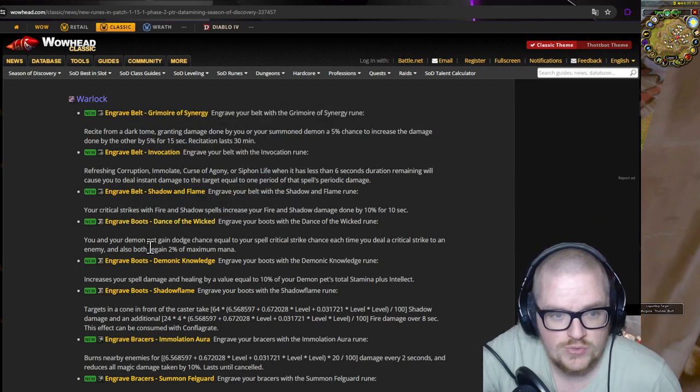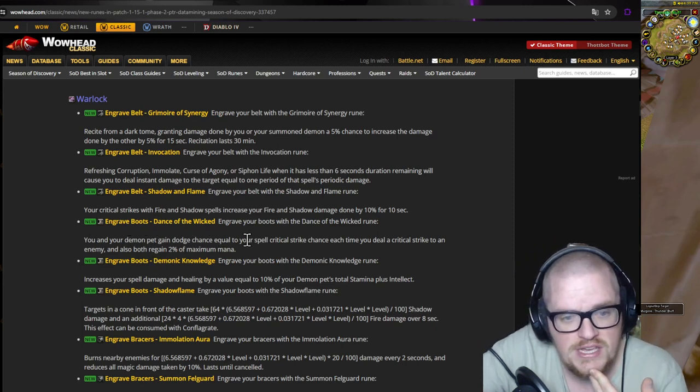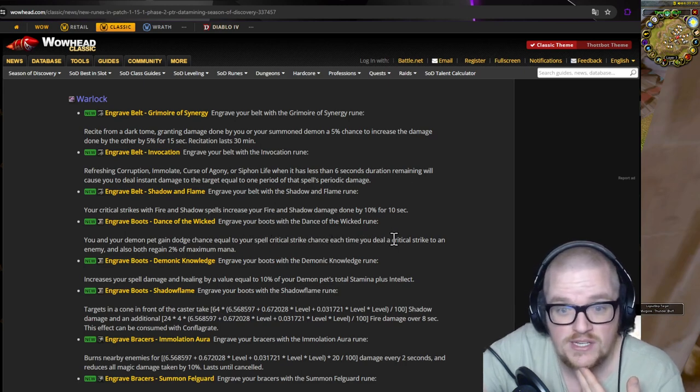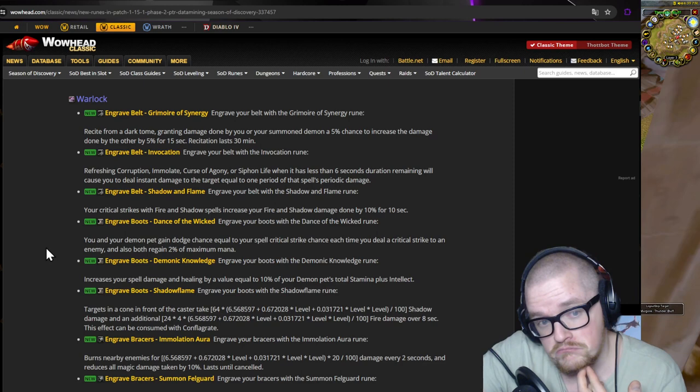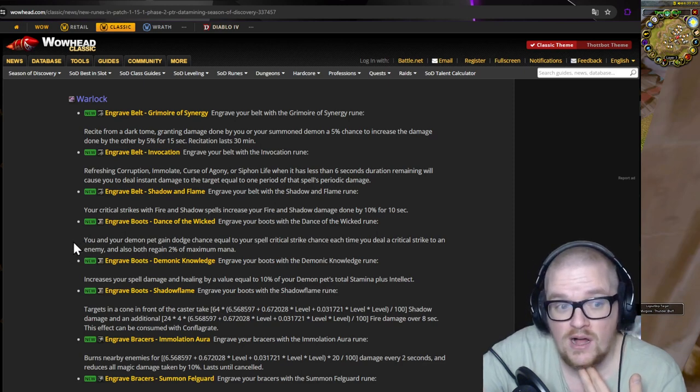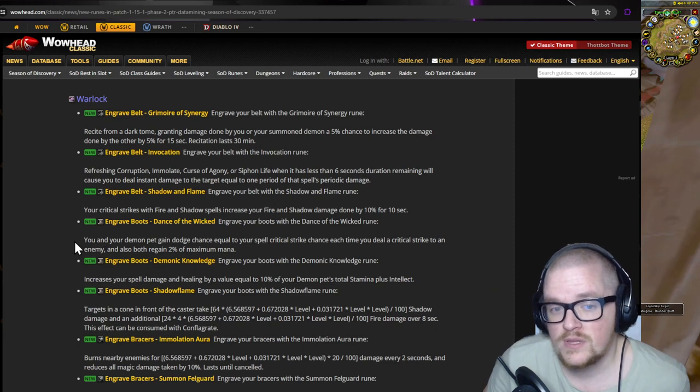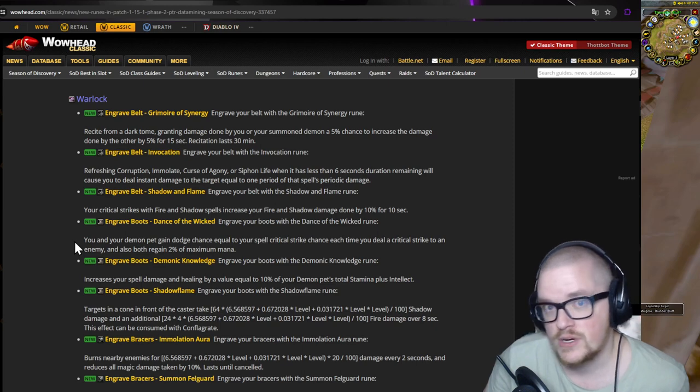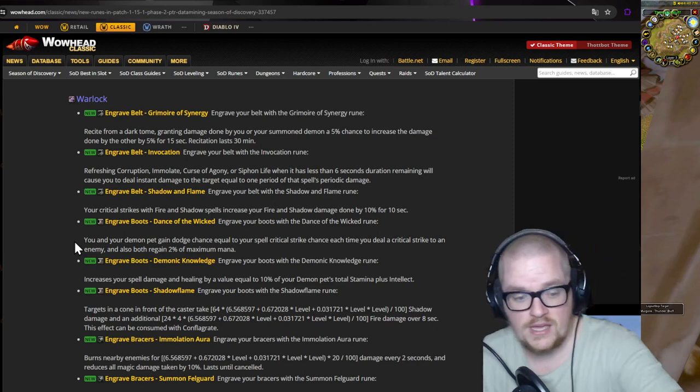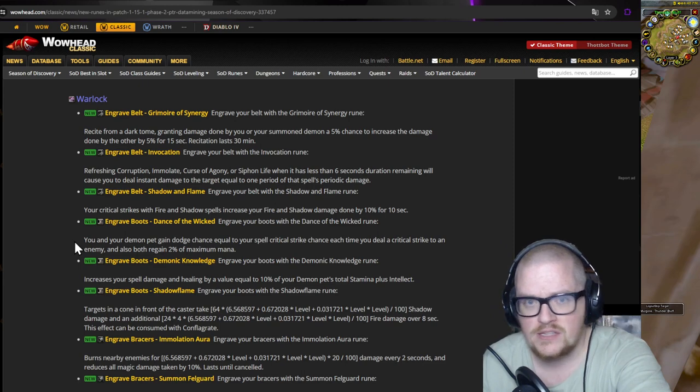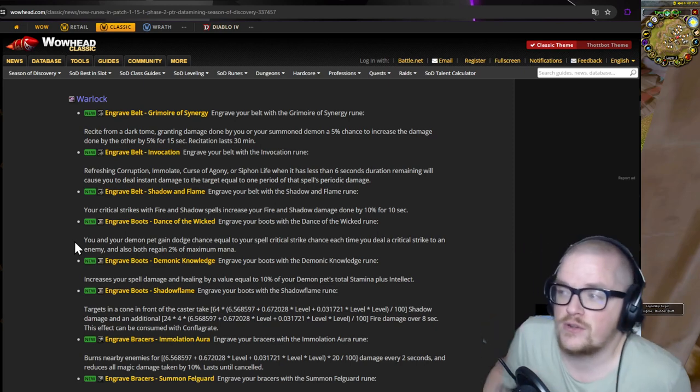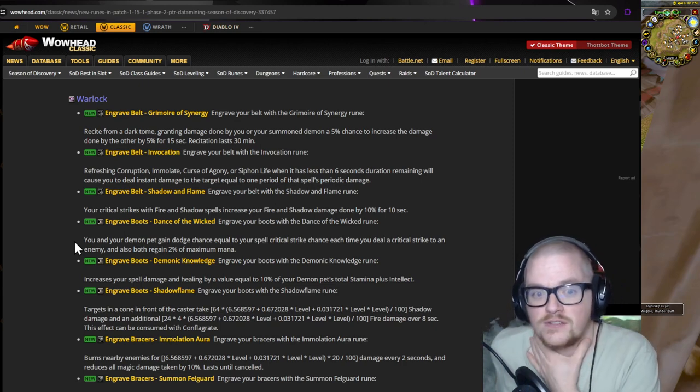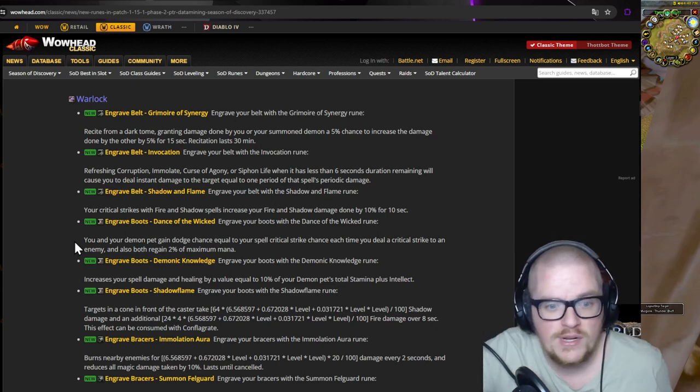Then we got the boots one. You and your demon pet gain dodge chance equal to your spell critical strike chance each time you deal critical strike chance to an enemy. Okay, so this is gonna help a lot. If you're bringing this one, you like if you have a lot of spell crit. Let's say that you go into a destruction build as a meta tank. You can actually spec into a lot of crit stuff and if you have this you don't need life tap. That's gonna be very interesting because then you don't have to life tap as much like if you have a lot of spell crit. It could keep you up. That's interesting, really like that.